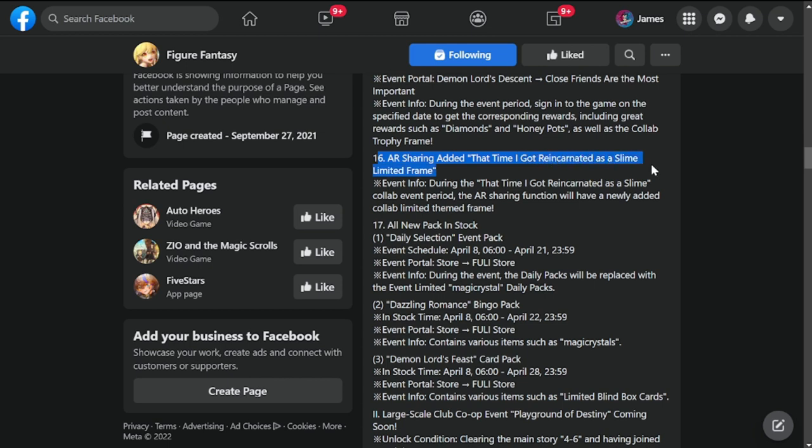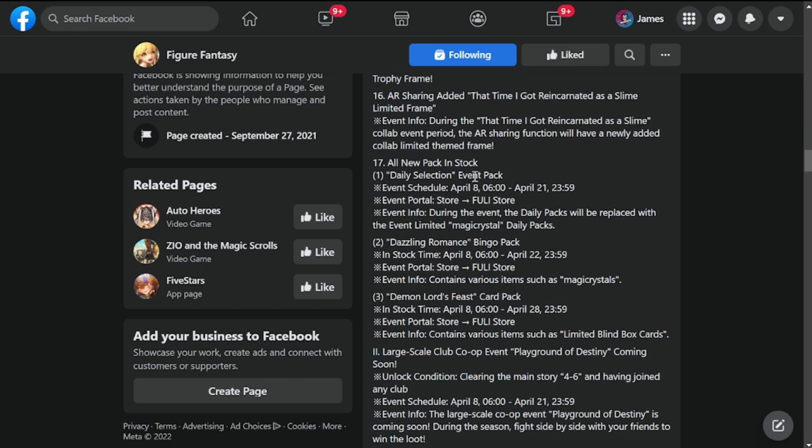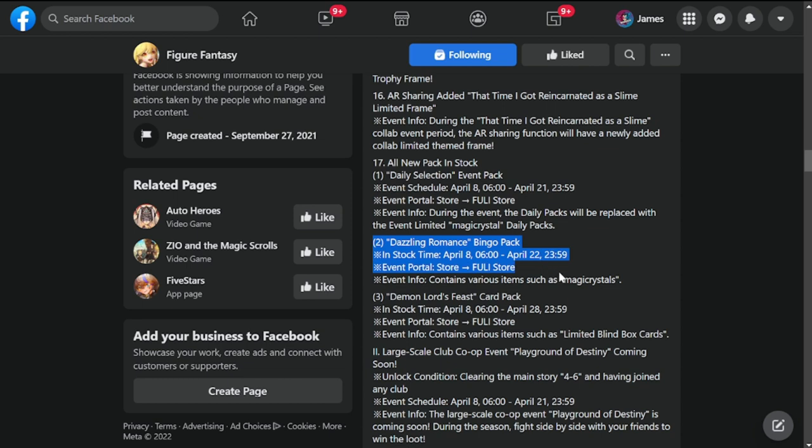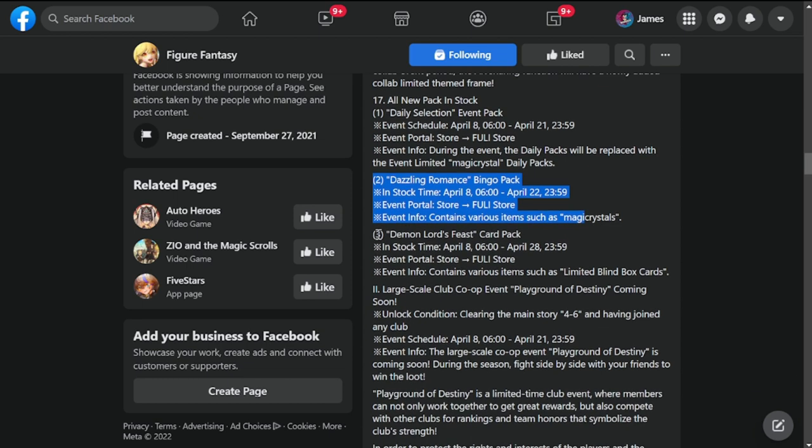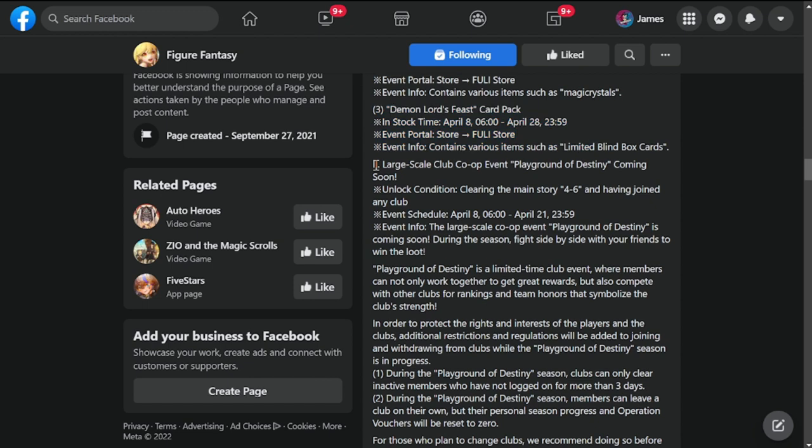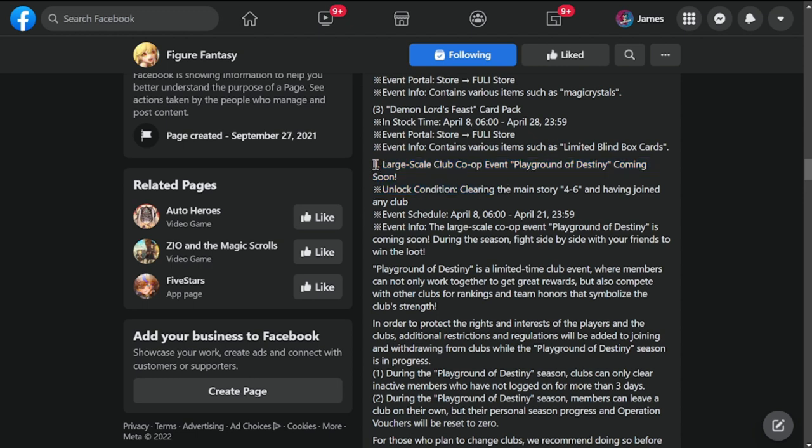All new packs in the store. Another pack here: Dazzling Romance Bingo Pack, Demon Lord's Feast Card Pack. And large scale club co-op event is opening. This is actually what we've been waiting for to open again. This is going to happen from April 8th to 21st.